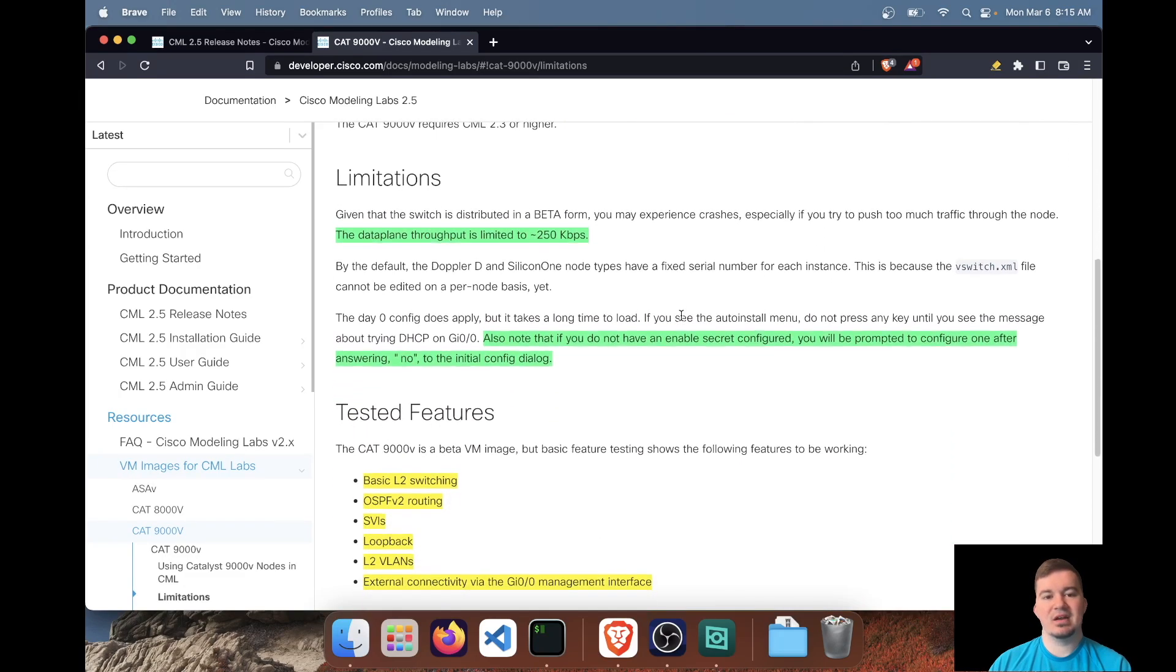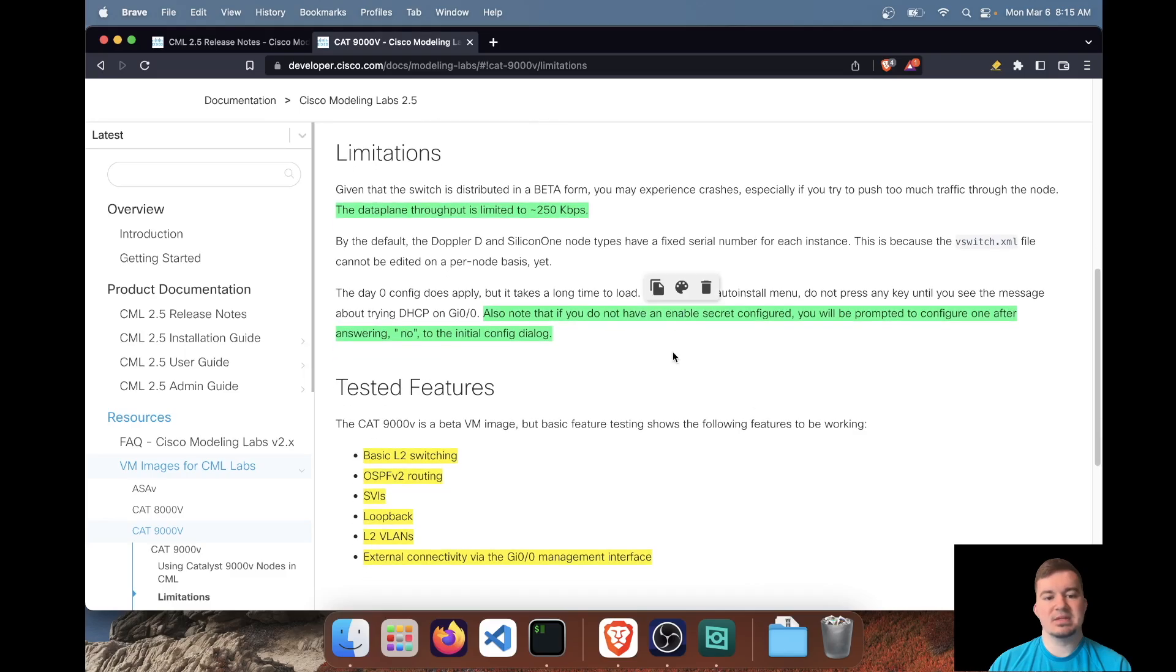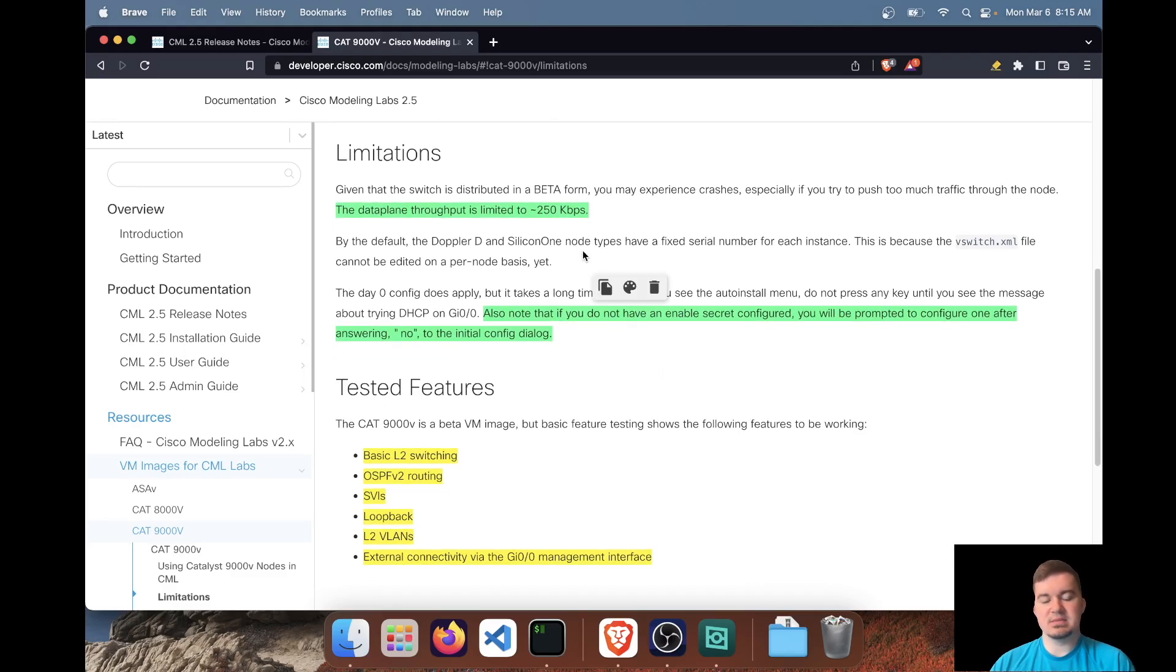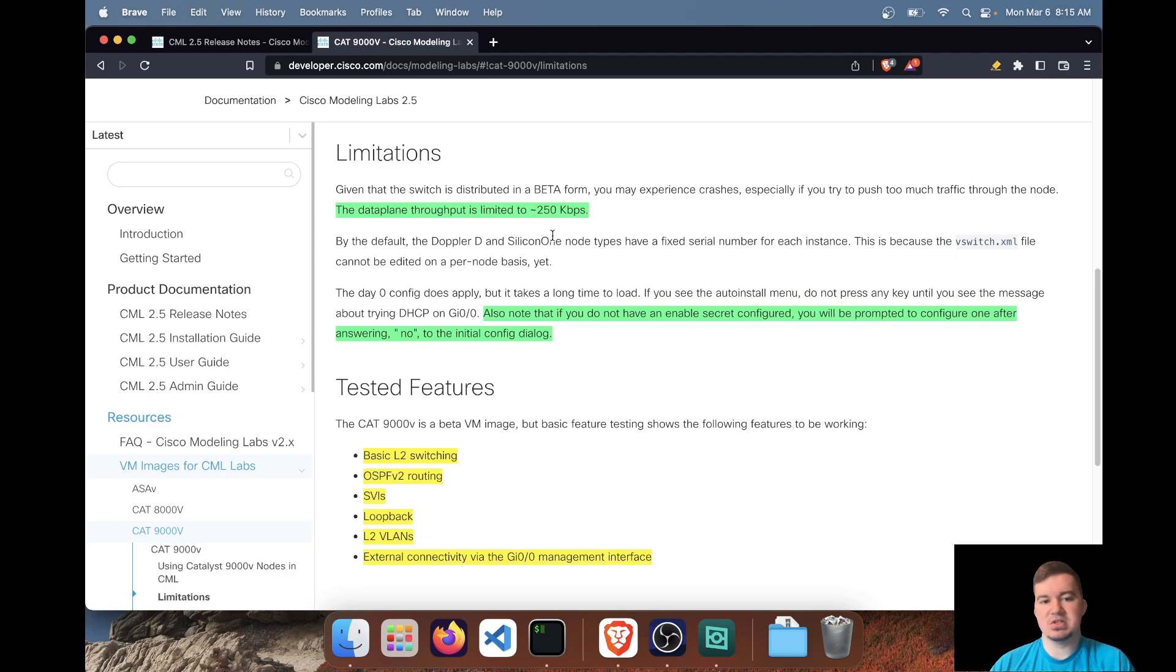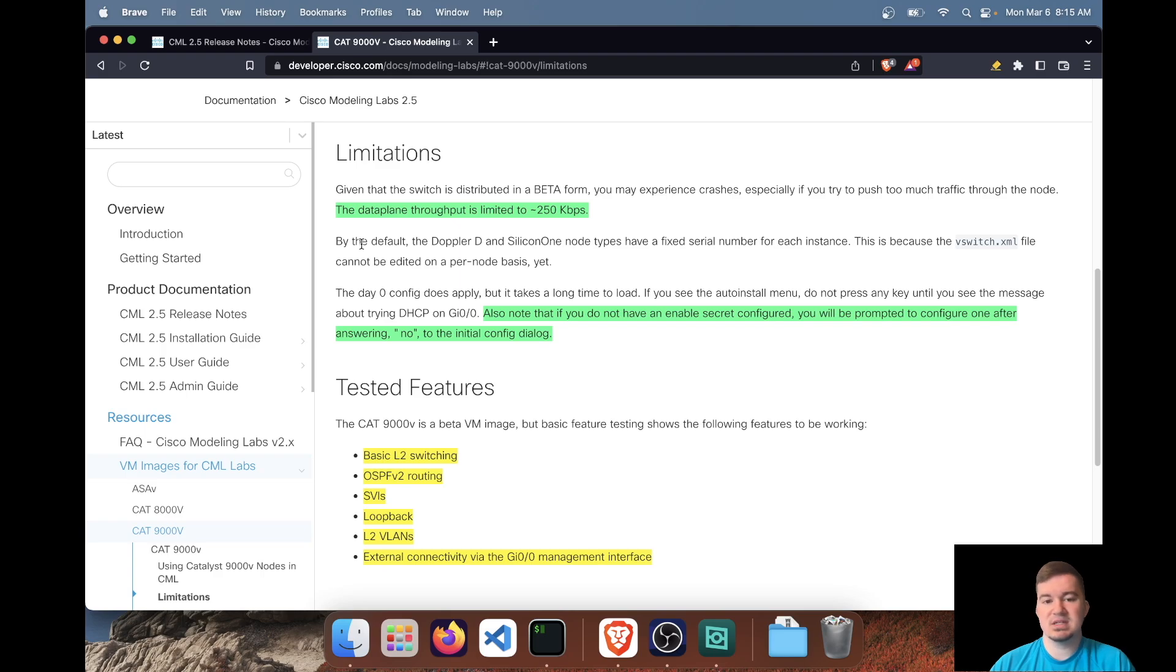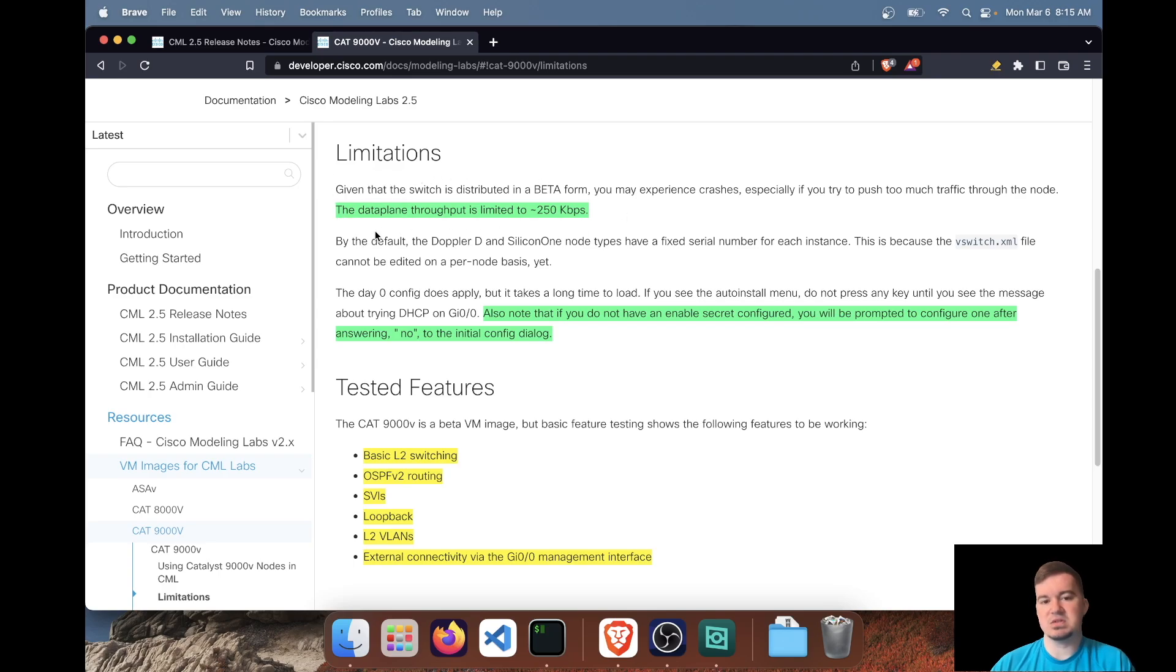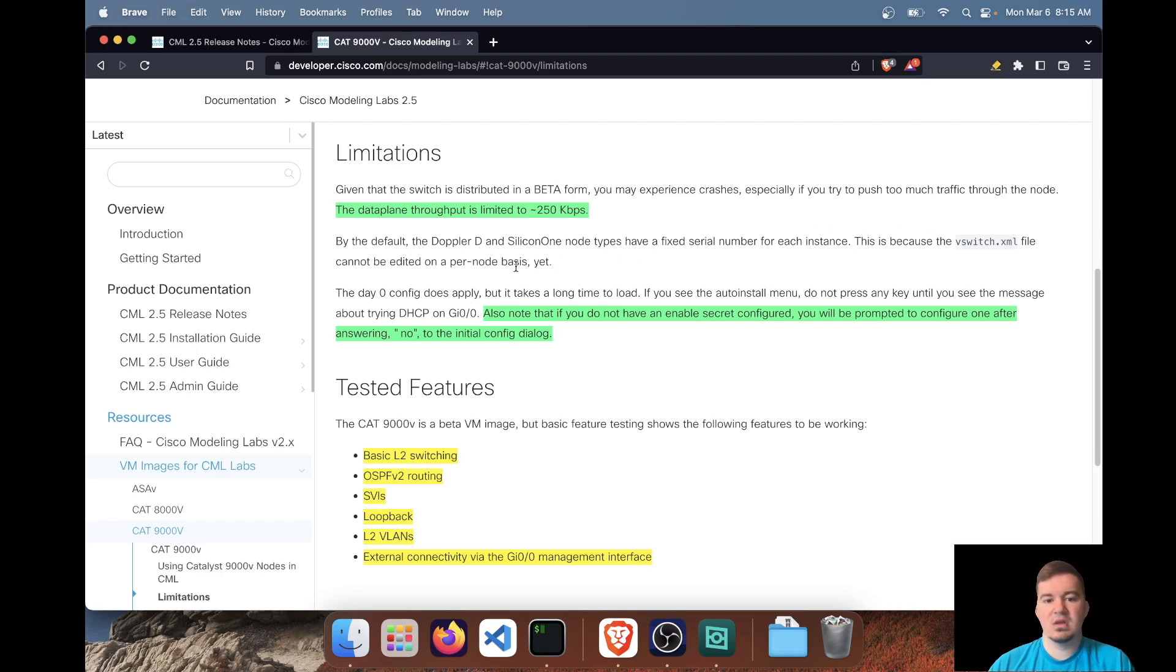So, all right, let's dive into the limitations. The data plane throughput is limited to about 250 kilobits. That's pretty standard across these virtual images. I believe at least with the other images, I believe you can purchase licensing if you want if you're doing throughput testing or something like that, but realistically you should be good with the throughput here if you're just doing some basic configuration testing.